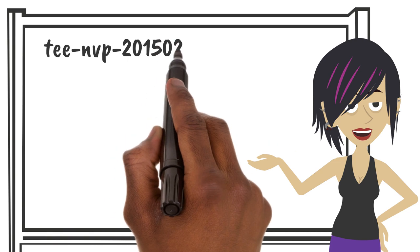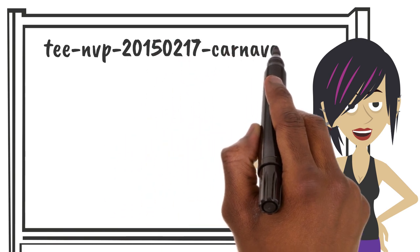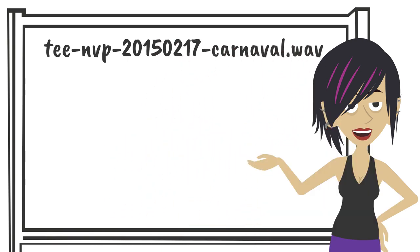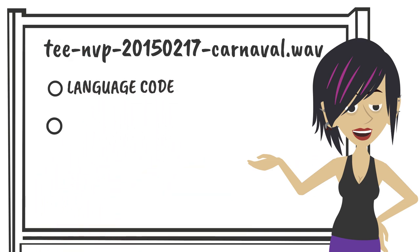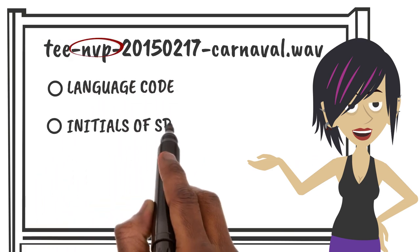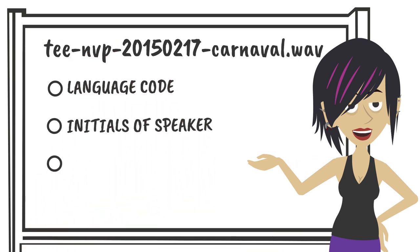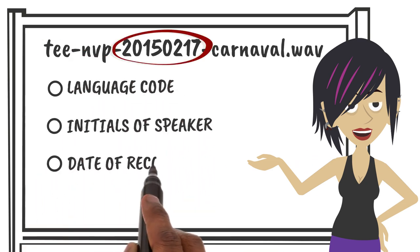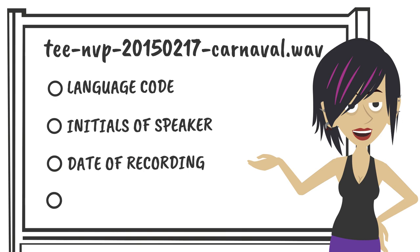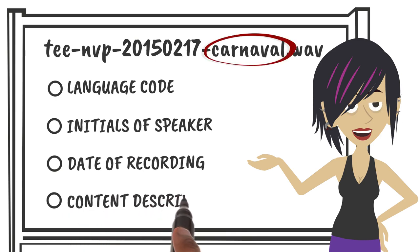Semantic file names encode some descriptive information relevant to your recording context. It is a best practice to use at least three relevant descriptors. Examples include language code, initials of speaker, date of recording or file creation, and short description of the content.